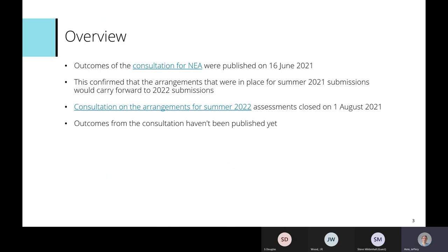An overview of the current situation: the pandemic has been ongoing and the situation has been changing. There was a consultation around NEA and fieldwork, and the outcomes were published on the 16th of June, confirming that the arrangements in place for summer 2021 submissions would carry forward to 2022 submissions as well.